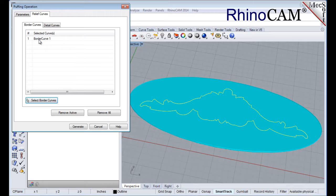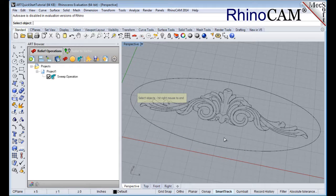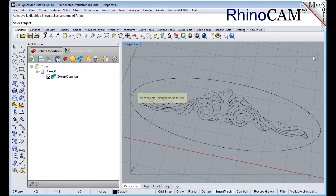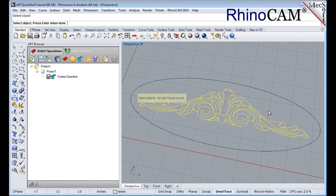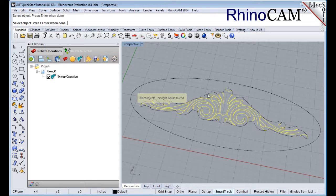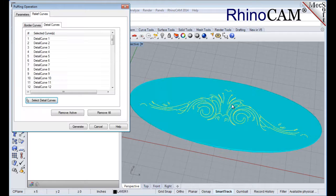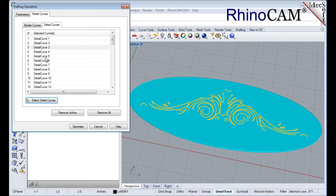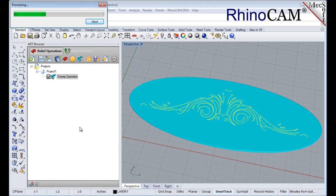Next, select the Detail Curves tab and then pick the Select Detail Curves button. Again the dialog will minimize to allow you to select geometry. While pressing the left mouse button, drag a selection window around the Detail Curves. If the selection window captures unwanted curves, you can exclude them by pressing the Control key and then selecting the curves you want to exclude. When the Detail Curves are selected, right-click or press Enter to complete the selection. Note that selecting a curve from the list also highlights it in the graphics window. You can also select curves in the dialog and pick the Remove Active button to remove them from the list. With our Detail Curves selected, we can pick Generate. The puff operation is generated and added to the project tree in the Art Browser.